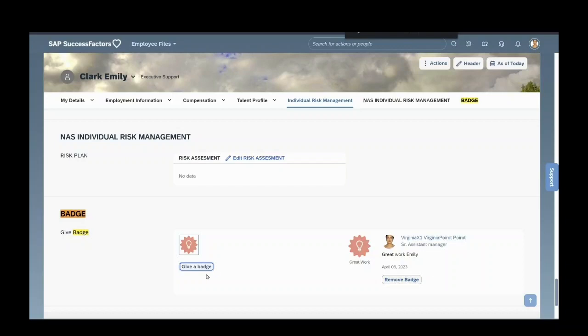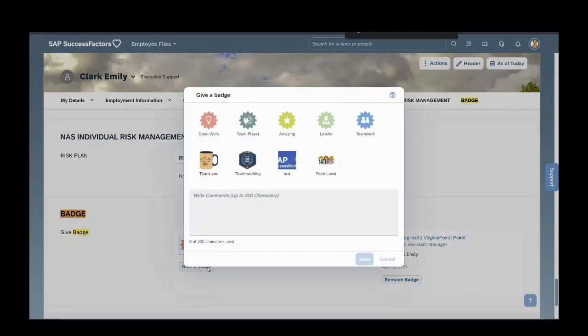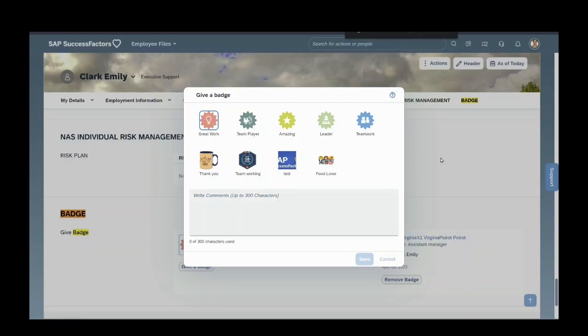You can also add one more badge by selecting this and saving.